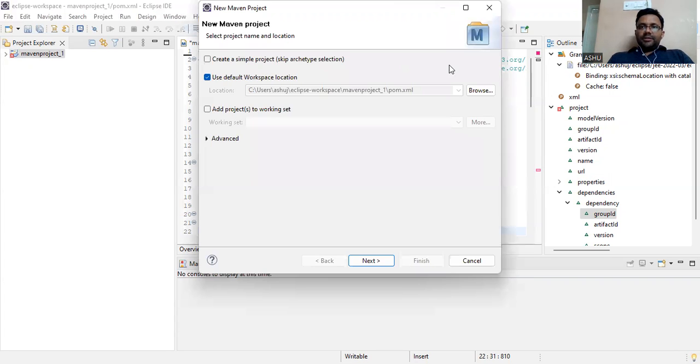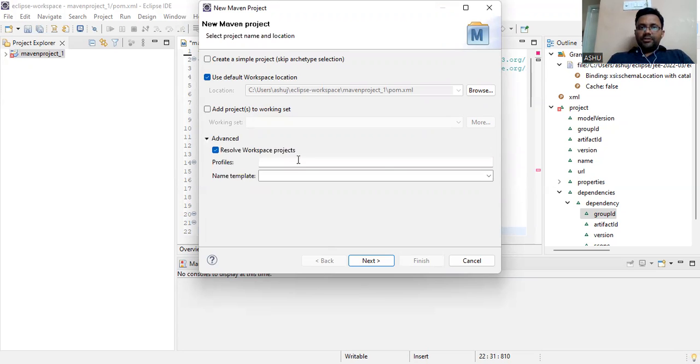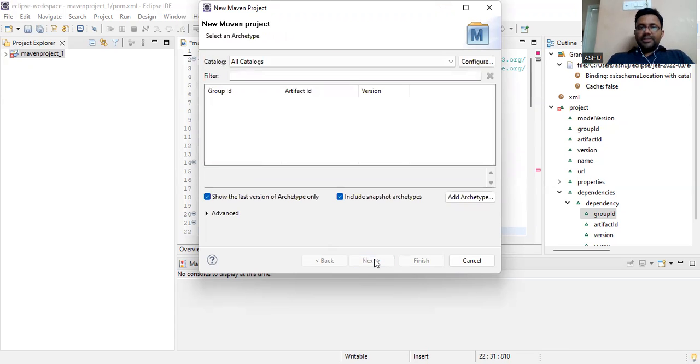We click on Maven project, choose the location and project name, and then click Next.